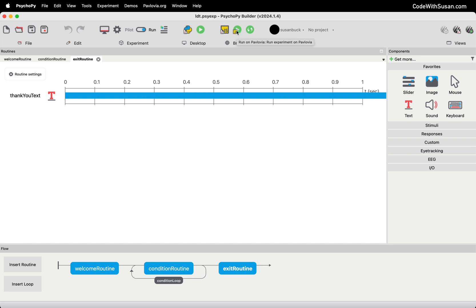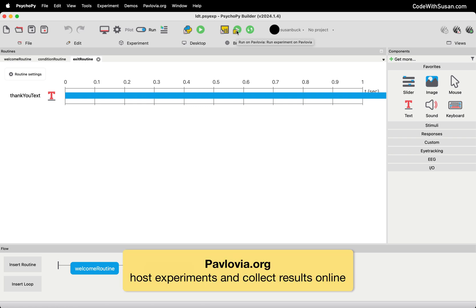what it's going to do is attempt to upload your experiment to pavlovia.org, which is a web server provider by the creators of PsychoPy. It allows you to host your experiments there and collect your data there. That's a really simple option. If you just want to get up and running very quickly with your experiment online, check out Pavlovia, support the creators of PsychoPy, I definitely recommend it.